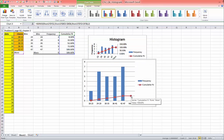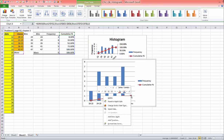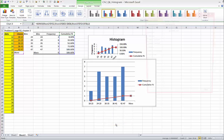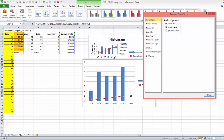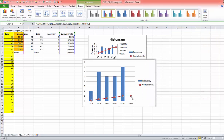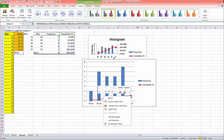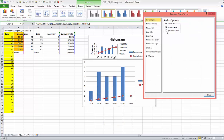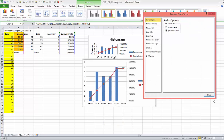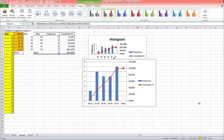Now you need to right-click on one of the red cells, choose format data series, choose secondary axis, and close.